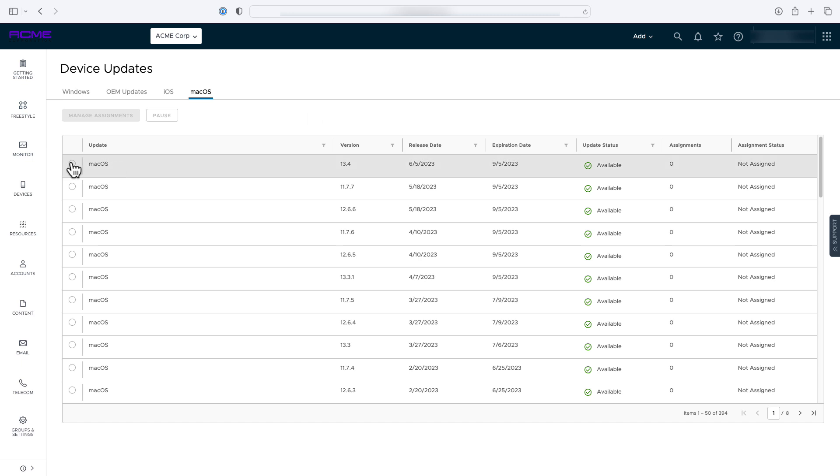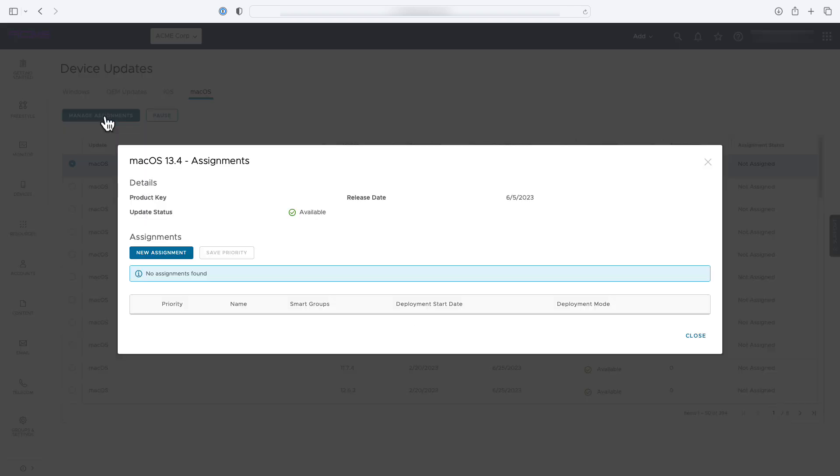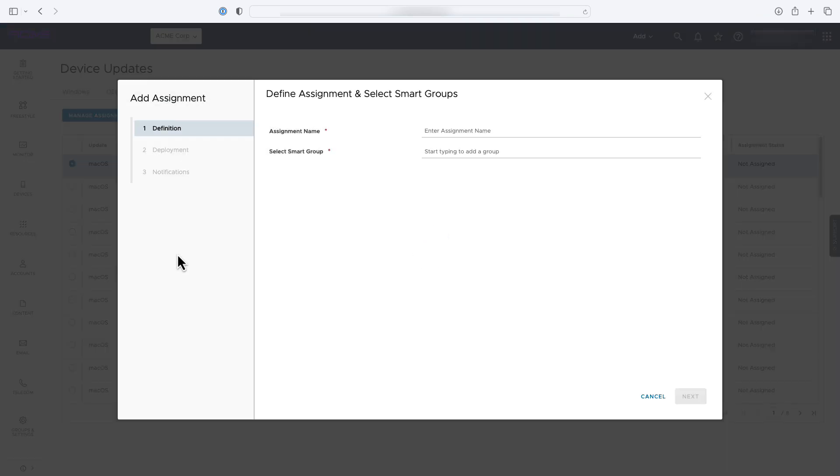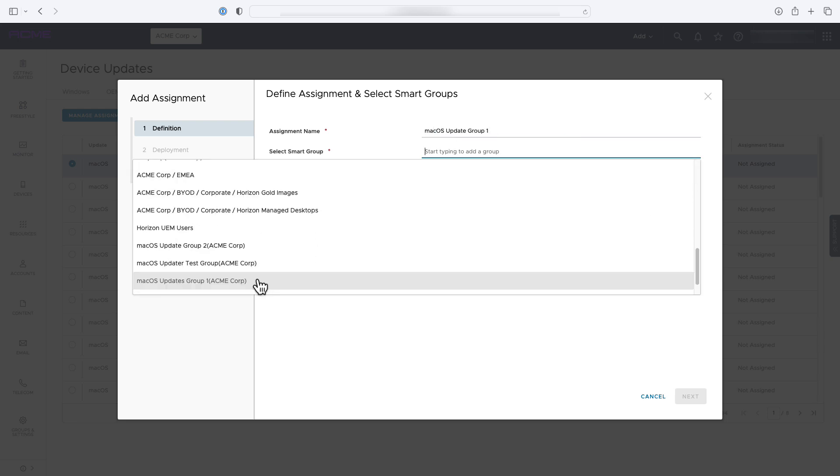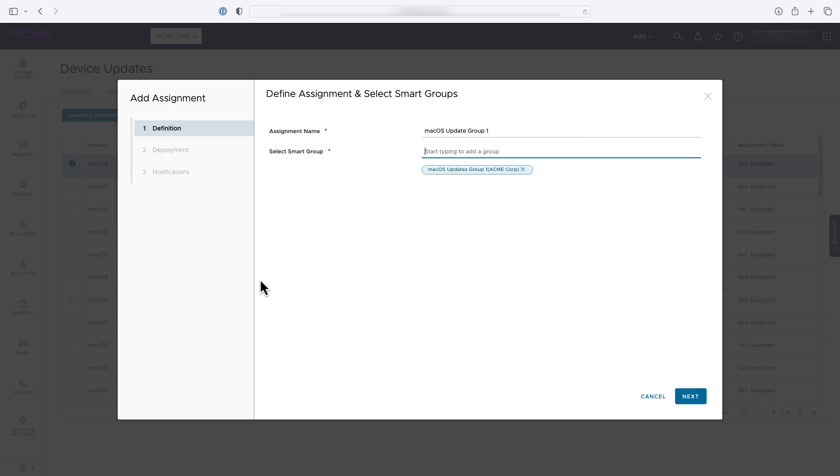To deploy an update, you start by selecting an update on the macOS device updates dashboard. Give the assignment a name, then select an assignment group. The assignment group should include the devices you wish to be updated.